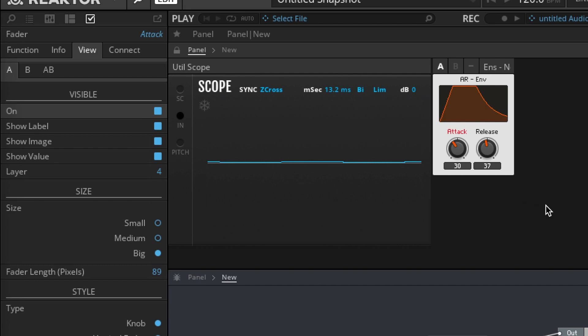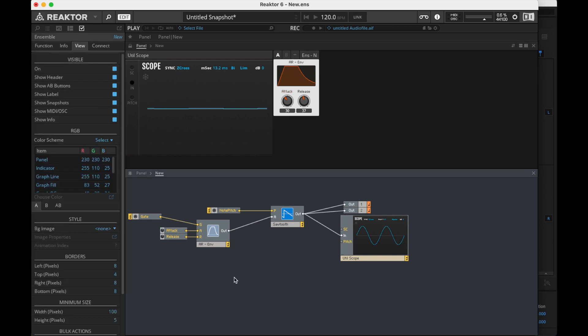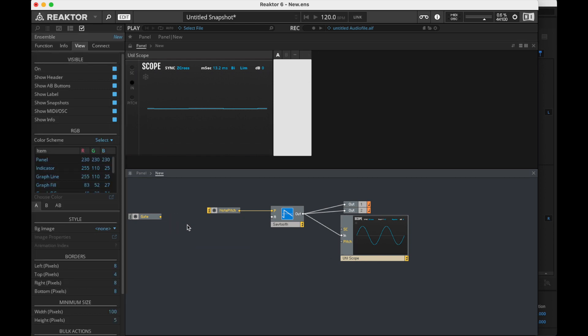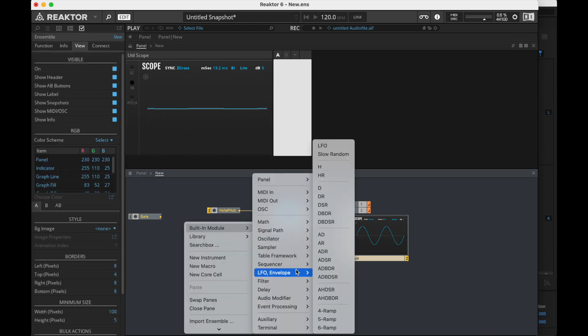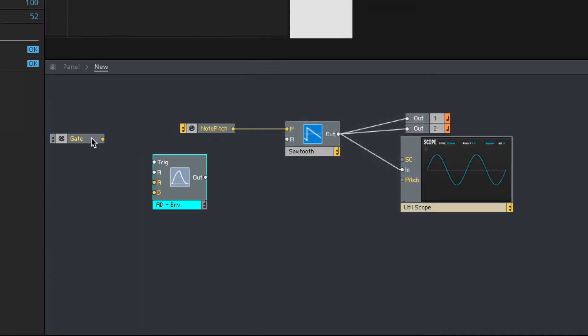Does this make sense? This is kind of like our ADSR, only simpler — we don't have that little decay built in there. Okay, built-in module. Let's do the AD envelope.